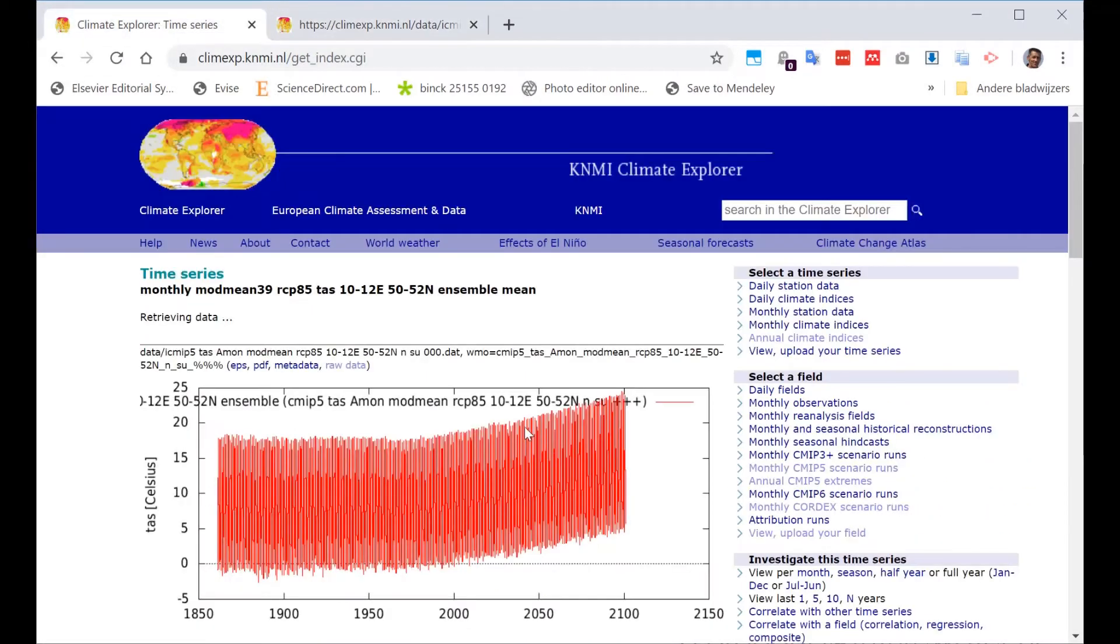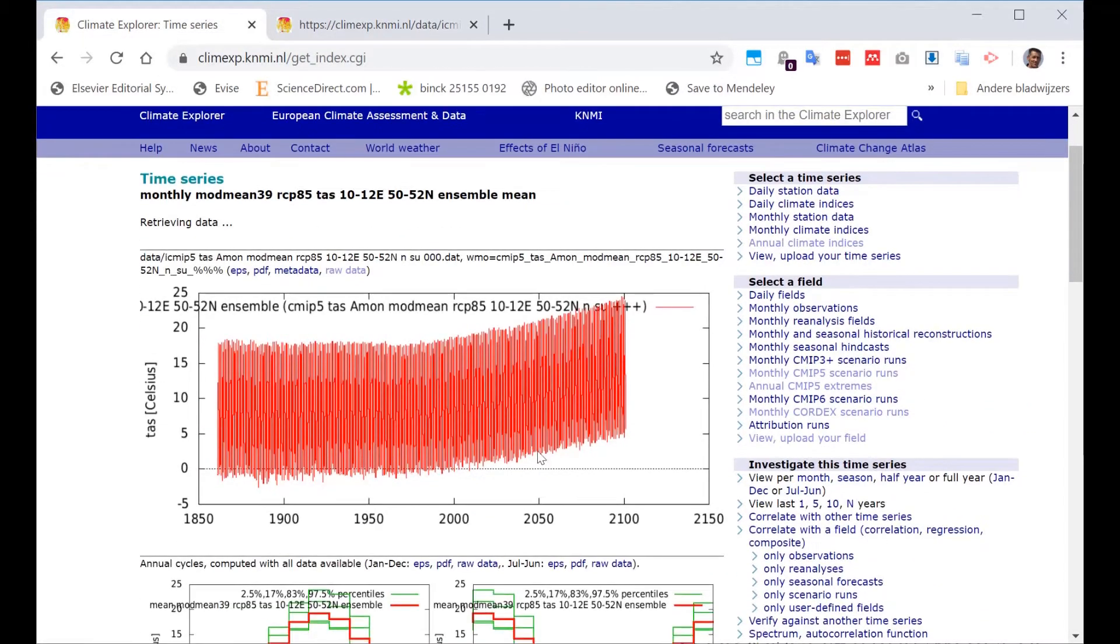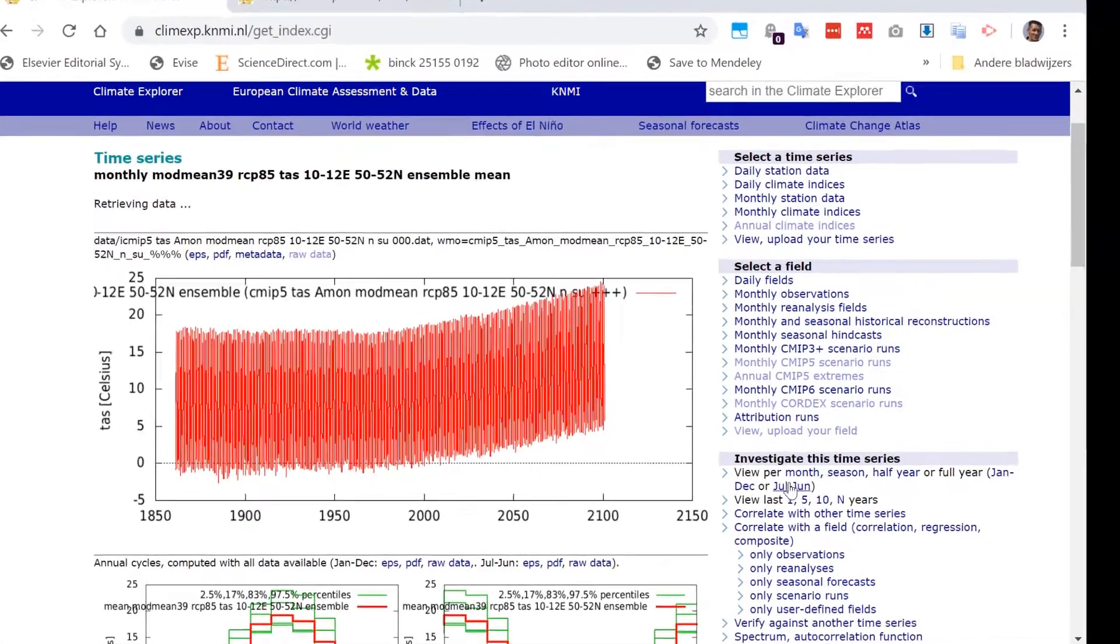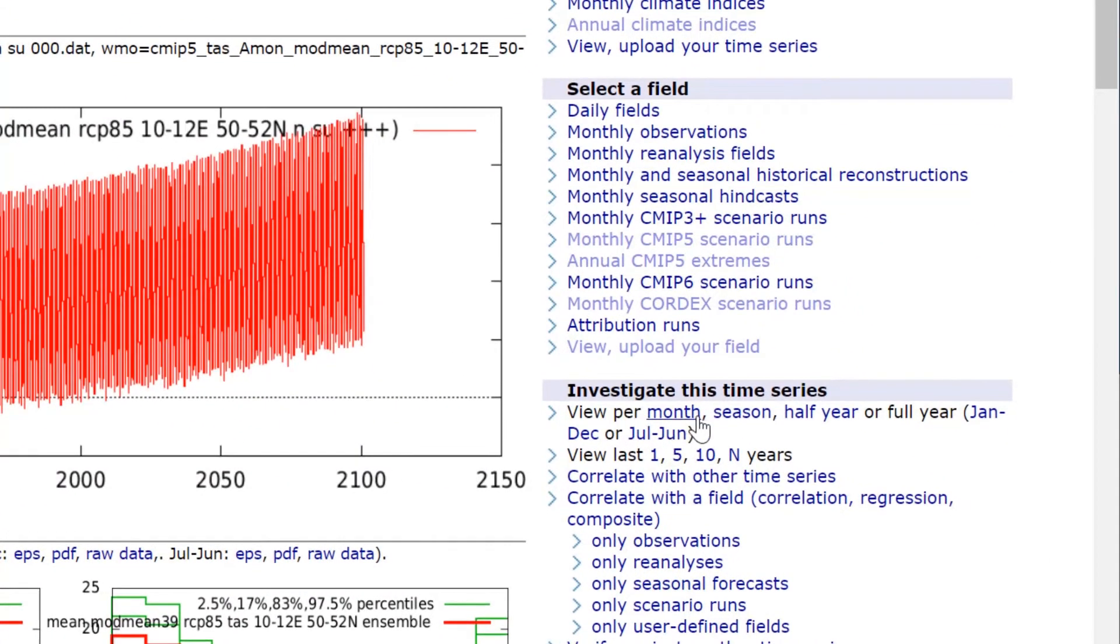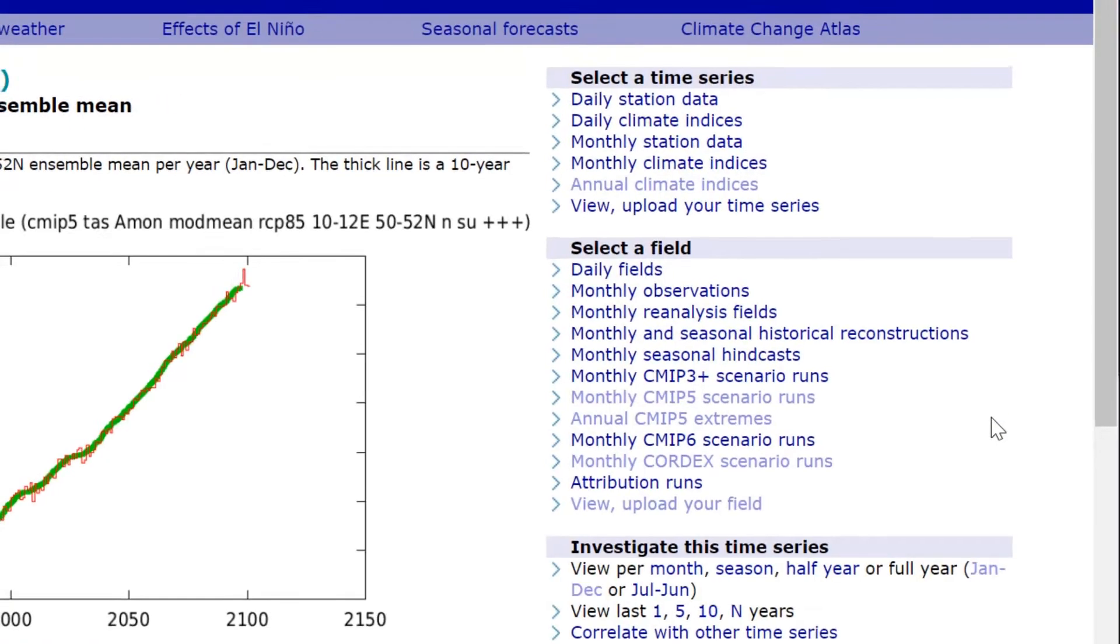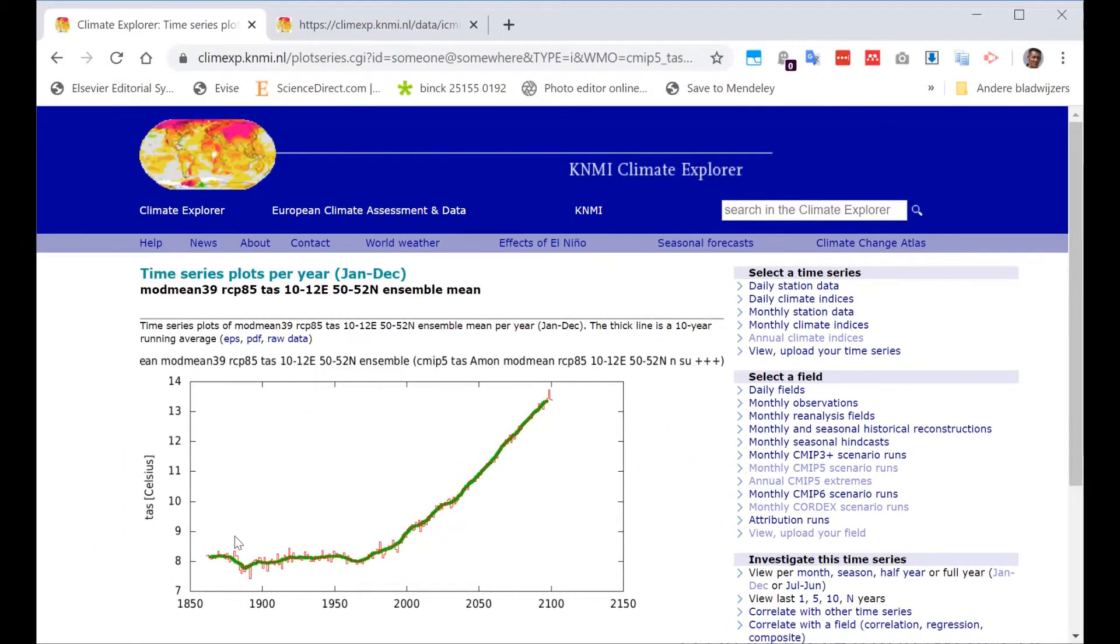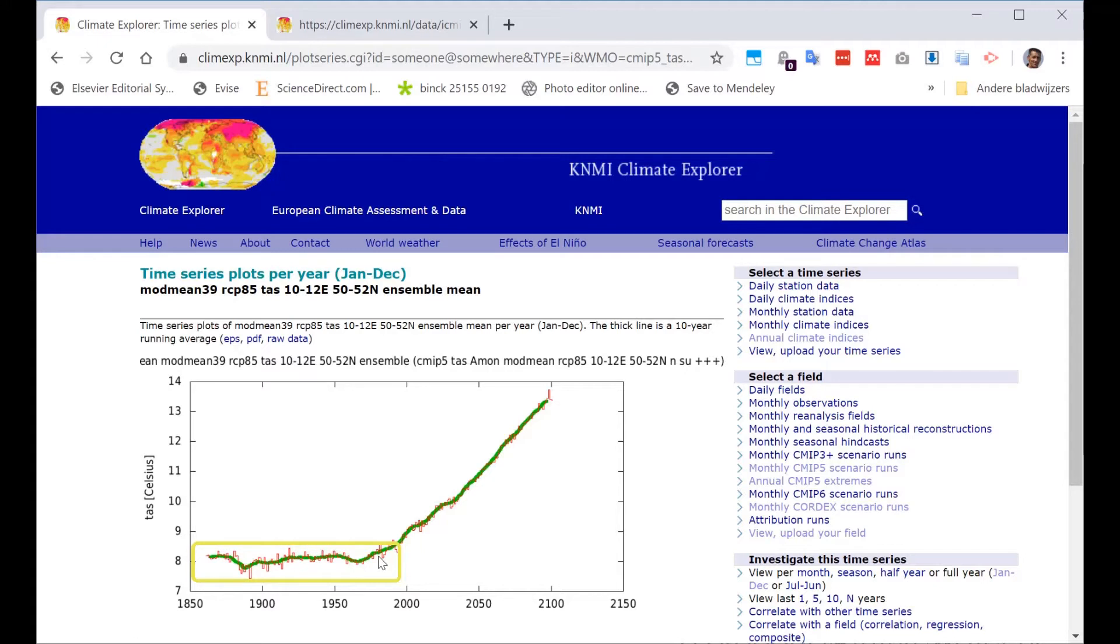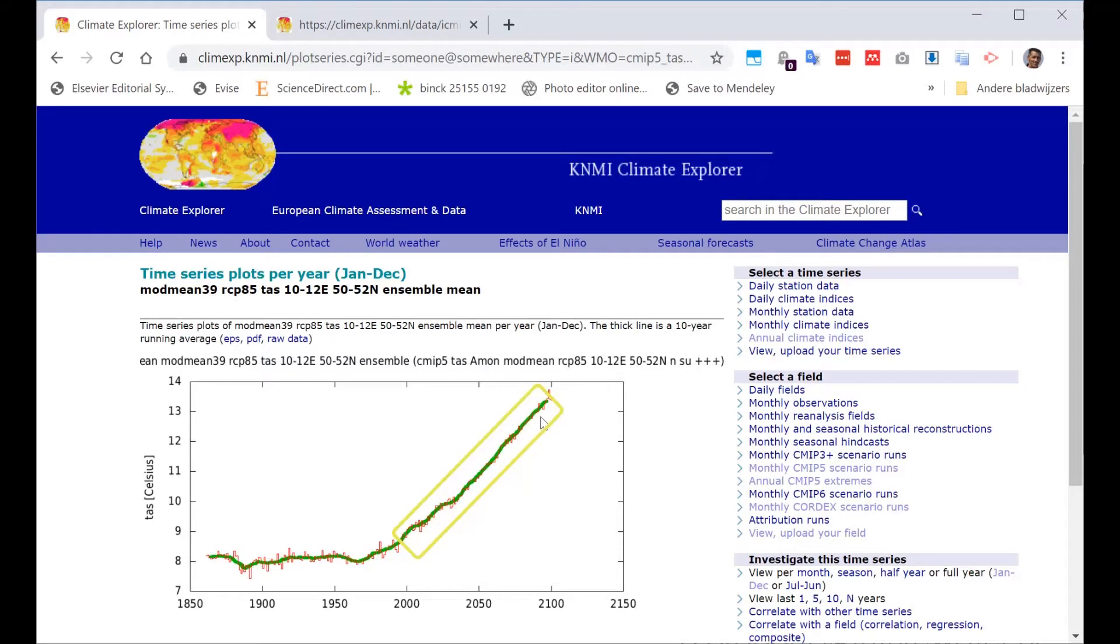Also, what is possible, you can do a lot of analysis here in the climate explorer. For example, you can say, I just want to see it per month, season, half year. Or let's go for the full year, which is a little bit clearer. And now clearly, you can see the temperature average on the surface in the Netherlands used to be, till about the year 2000, about 8 degrees on an annual level. And if we are going to the next 100-year projections, it will go up by 5 degrees from about 8 to about 13 degrees.